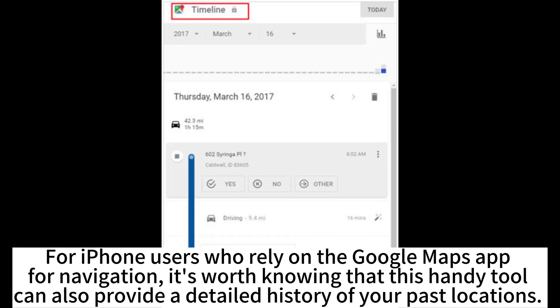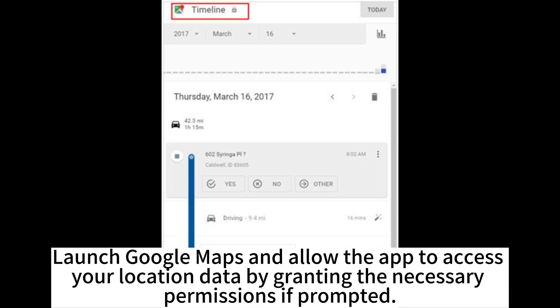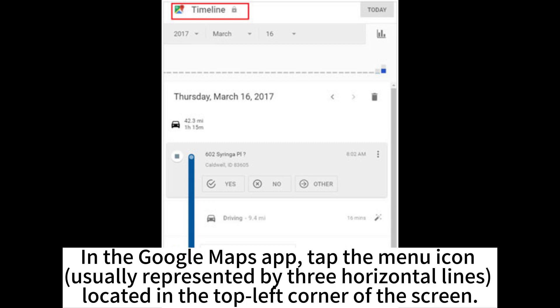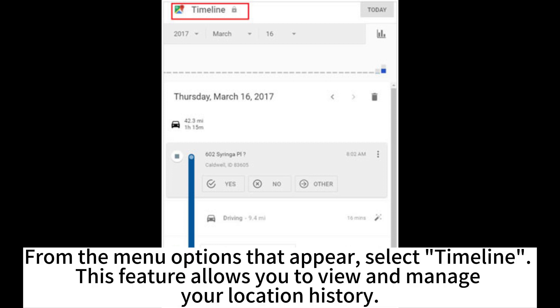For iPhone users who rely on the Google Maps app for navigation, it's worth knowing that this tool can also provide a detailed history of your past locations. Launch Google Maps and allow the app to access your location data by granting the necessary permissions if prompted. In the Google Maps app, tap the menu icon, usually represented by three horizontal lines in the top left corner of the screen, and select Timeline.